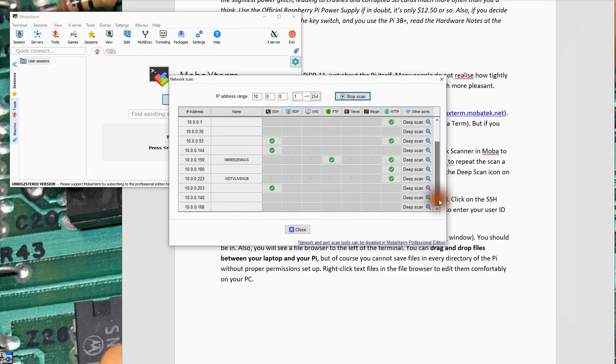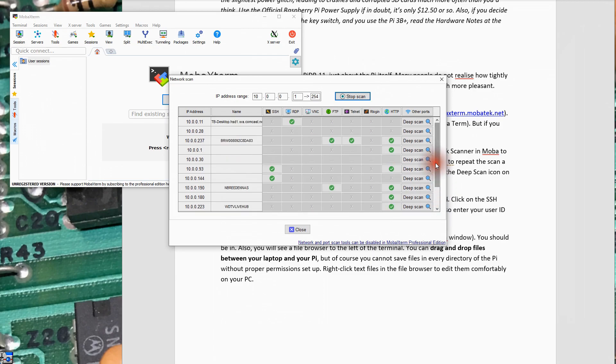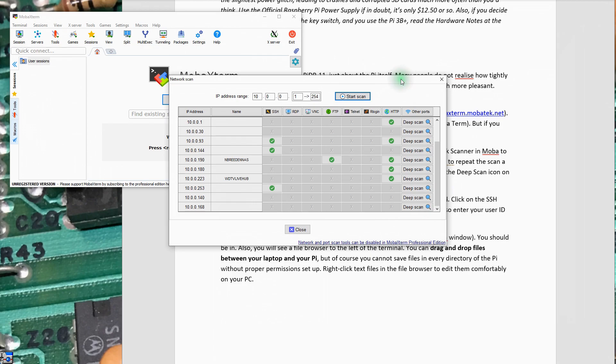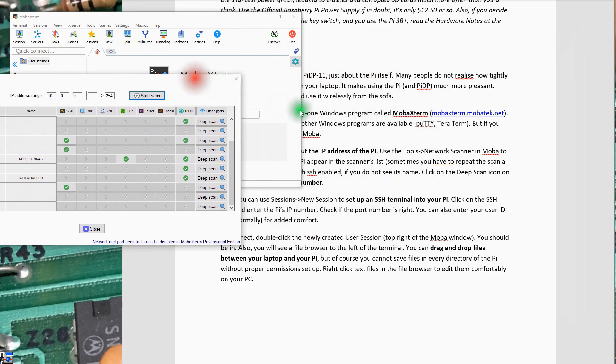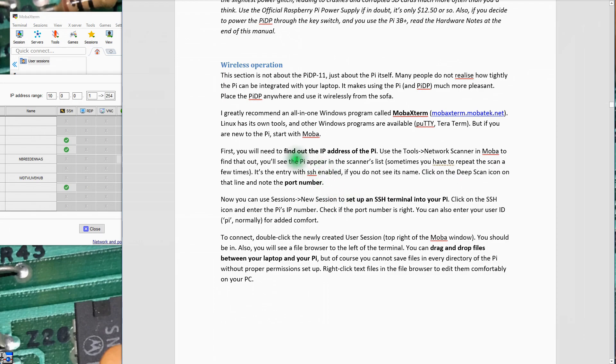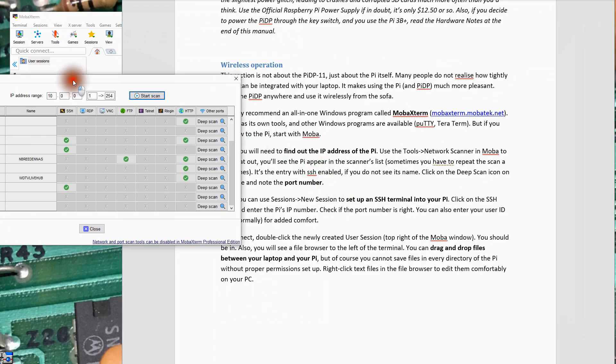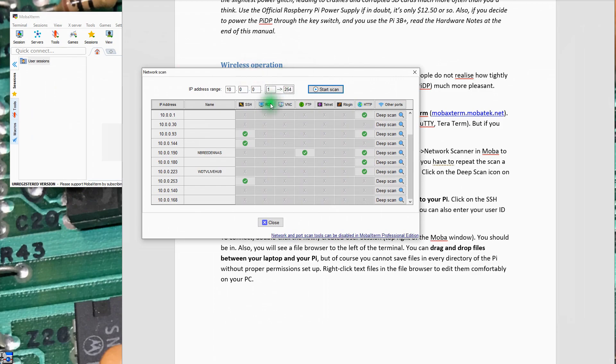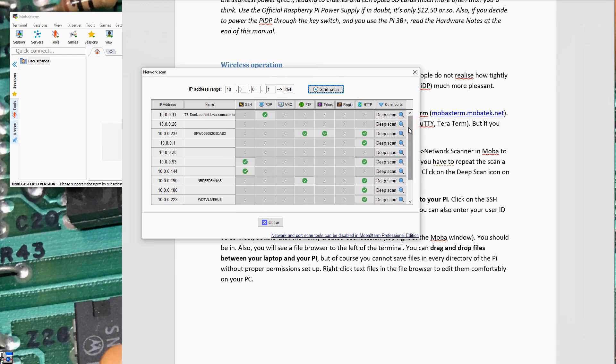You can see my cable modem and other things here. It's still scanning. NAS devices on the network. The Pi should appear in the scanner's list. Sometimes you have to repeat the scan a few times. We have an SSH column here. I have several things on the network that allow SSH.